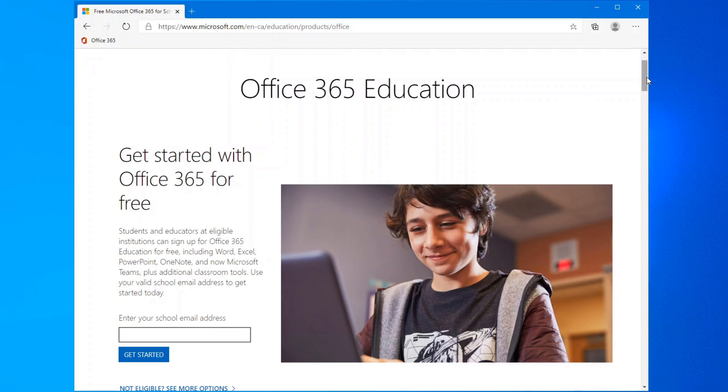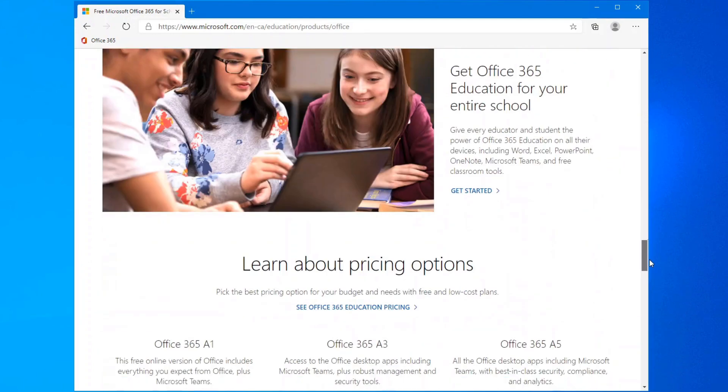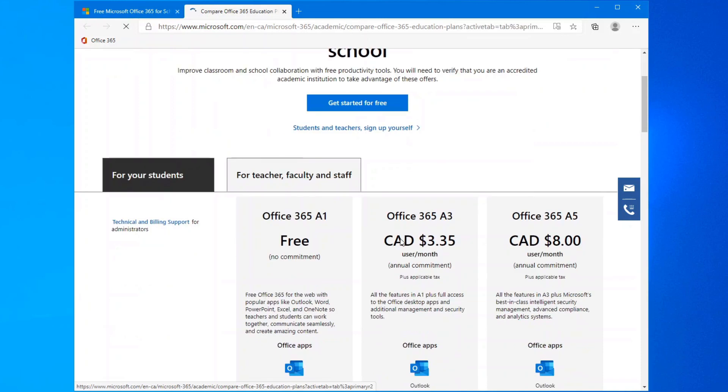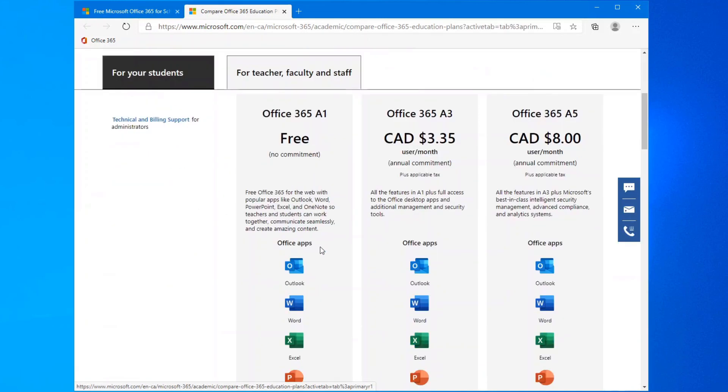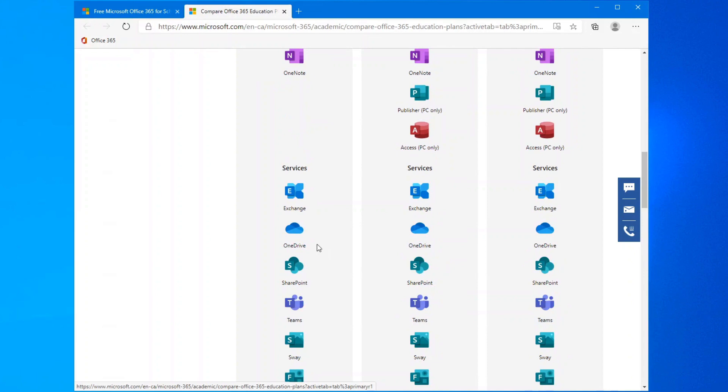If you scroll down this page all the way to right here, where it says learning about learn about pricing options, when you click on it, you can see exactly what's included. So for students, it's Office 365 A1 for free. And here's all the programs that you get. You get your Outlook, Word, Excel, PowerPoint, OneNote. You even get an exchange, which is online email accounts.